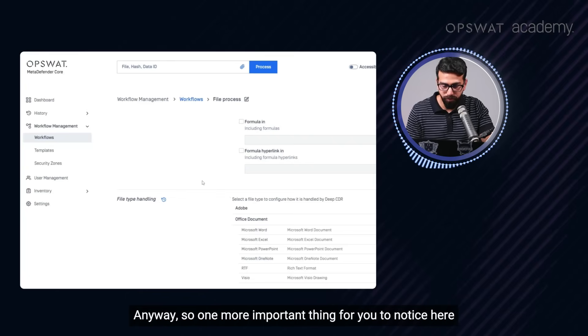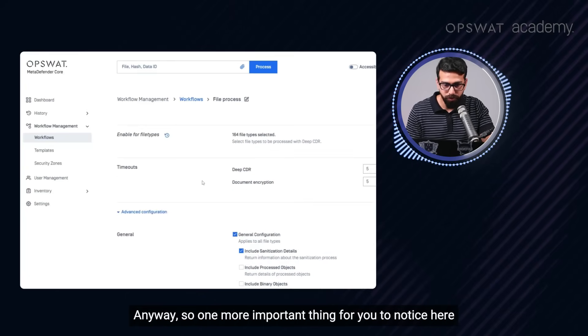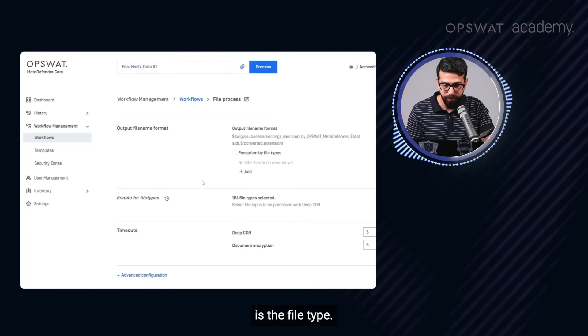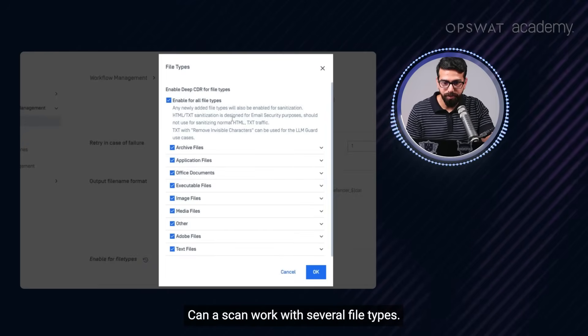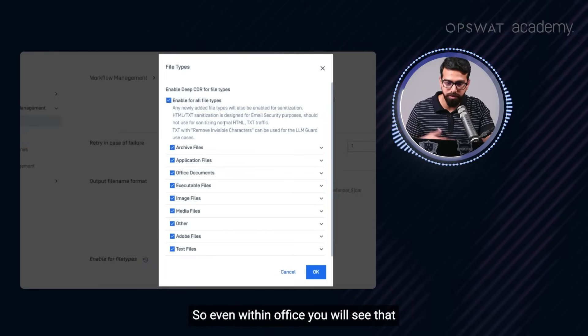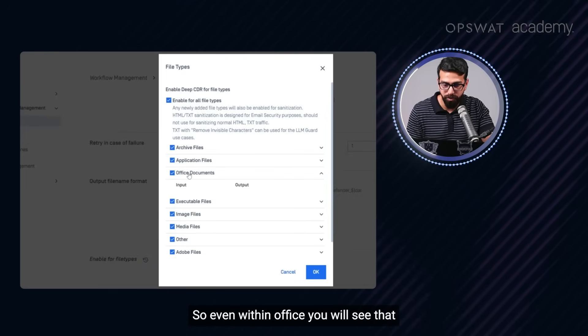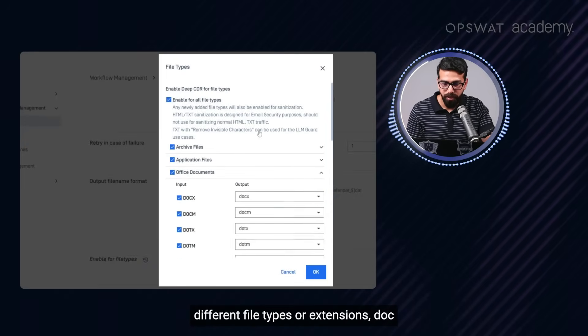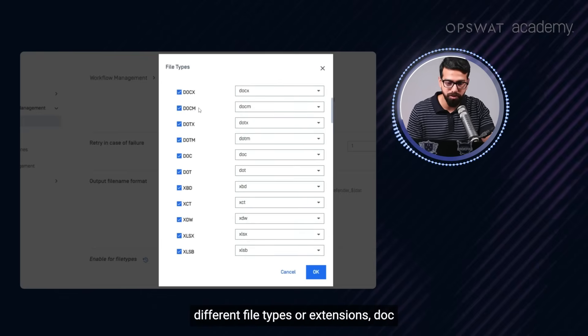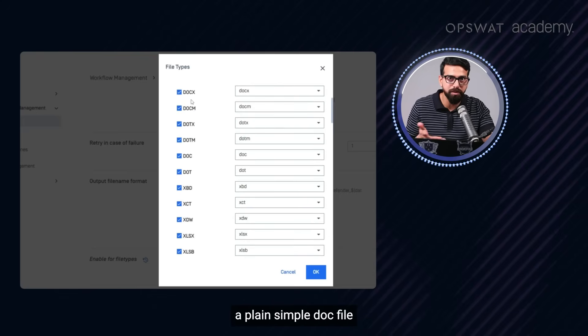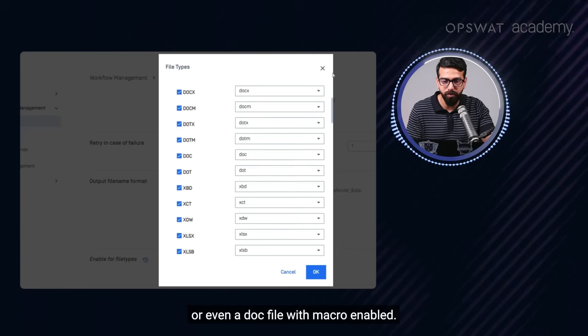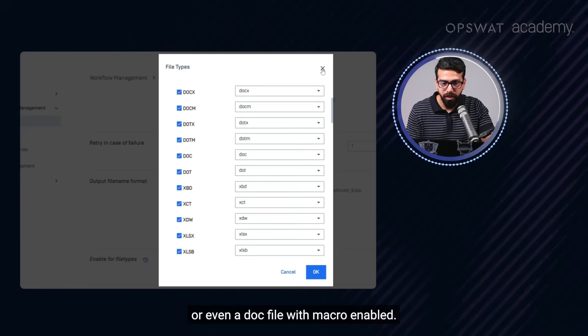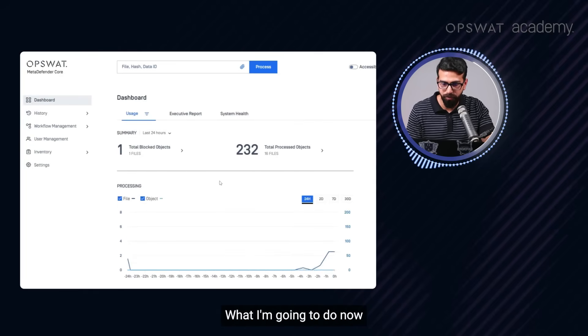You can leave the metadata or you can simply remove the metadata. Anyway, one more important thing for you to notice here is the file type. So OPSWAT MetaDefender core can scan, can work with several file types. Even within office, you will see different file types or extensions - a plain simple doc file, or even a doc file with macro enabled. All right. So we have the configuration is done.